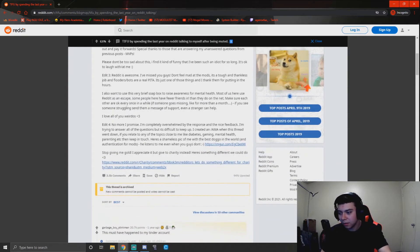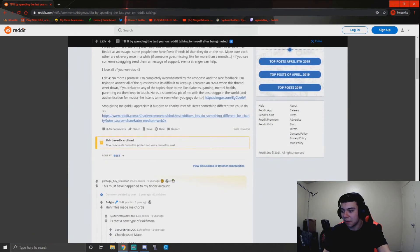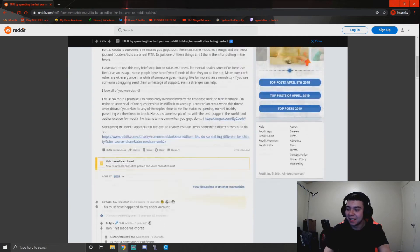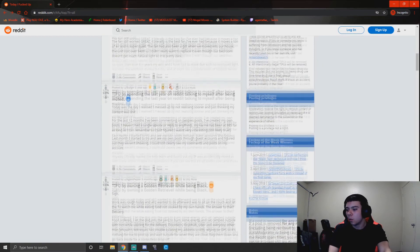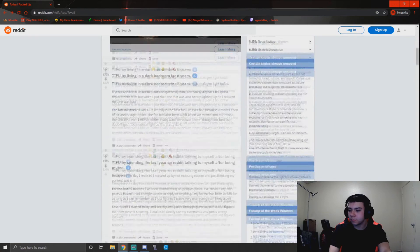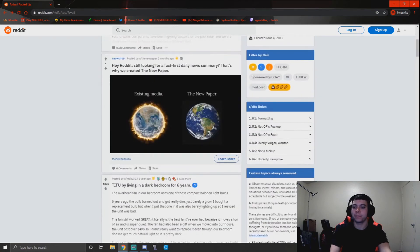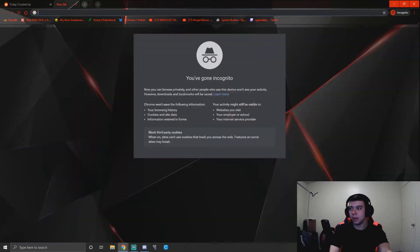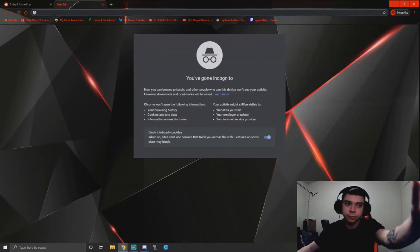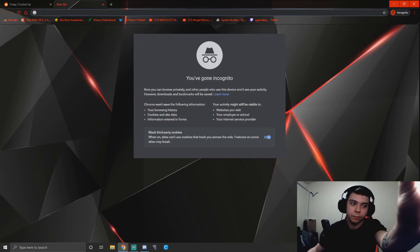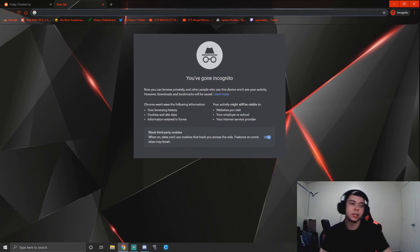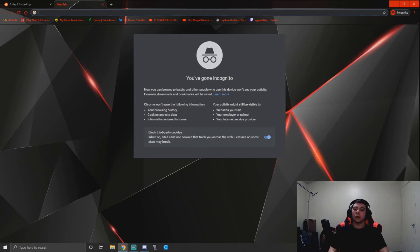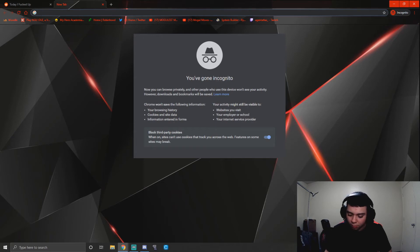This must have happened to my Tinder account. Okay, well now it's time for my own little Today I F***ed Up story. So NSFW warning ahead, but well, I guess it's right now, really not safe for work, but regardless.